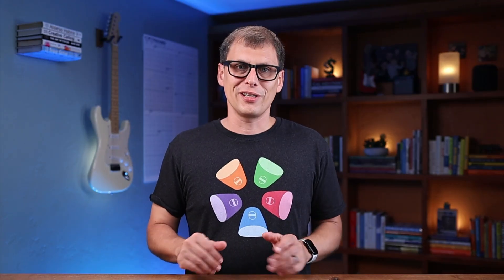Properties have been around for a while, though up until Bases was released, we really didn't see the whole picture from the Obsidian team about how they envisioned these should be used. They're very similar to the properties in Notion, and they're a very powerful way to add metadata to your notes. There are several different types of properties you can use in Obsidian, so let me briefly describe those here.